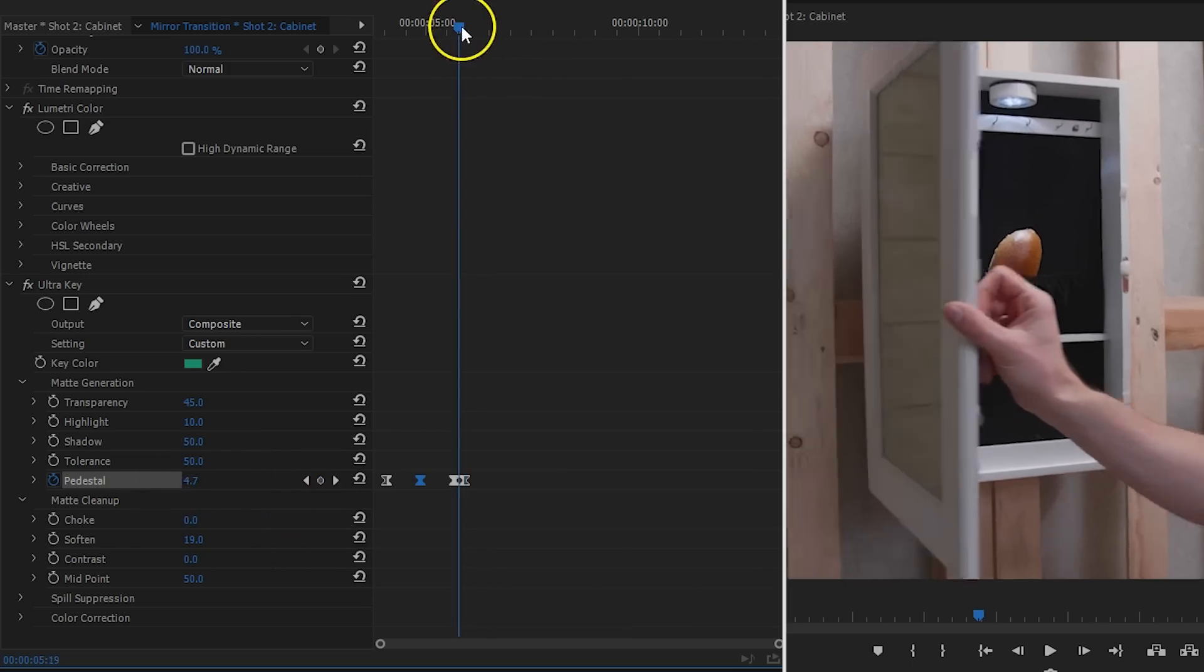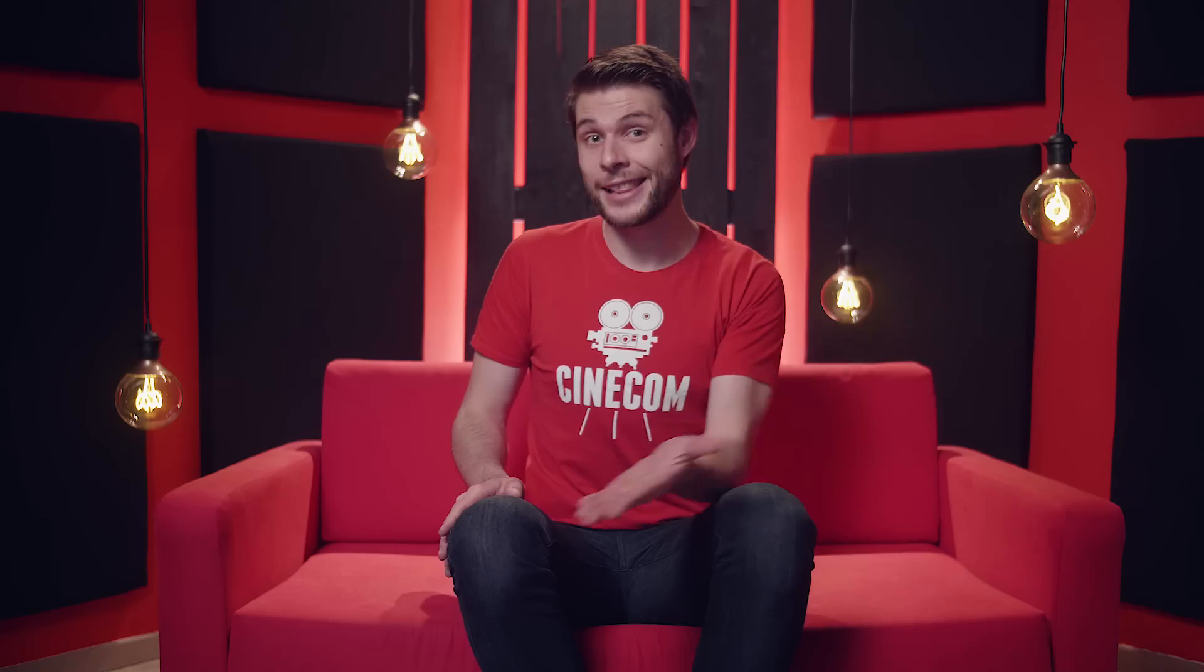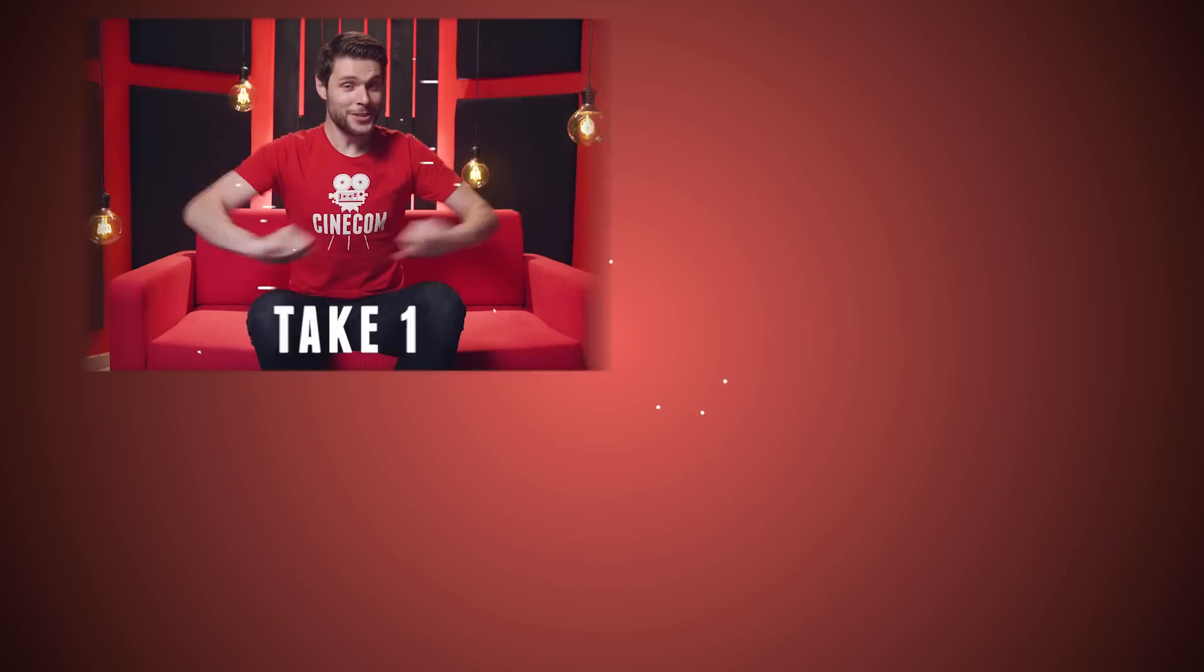Now, going back into the mirror works exactly the same, so I'm going to leave that up to you guys. Thank you so much for watching and as always... stay creative!